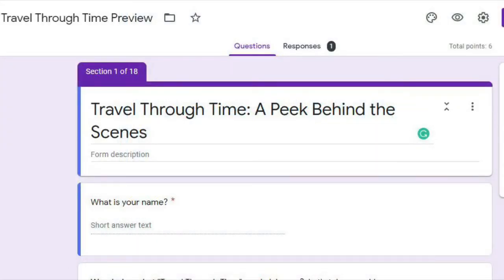So today we are in Google Chrome and you can use this on your desktop or your iOS device. It's going to look pretty much the same and this is what happens when we open up a form.